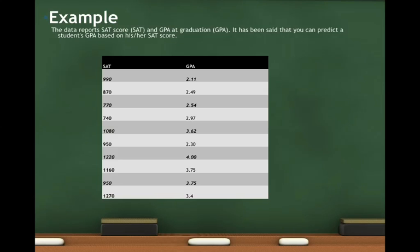We want to use this example throughout the video. Here we have SAT scores and GPA at graduation. It has been said that you could predict a student's GPA based on his or her SAT score. You should pause the video, get your calculator out, make two lists — one for SAT, one for GPA.